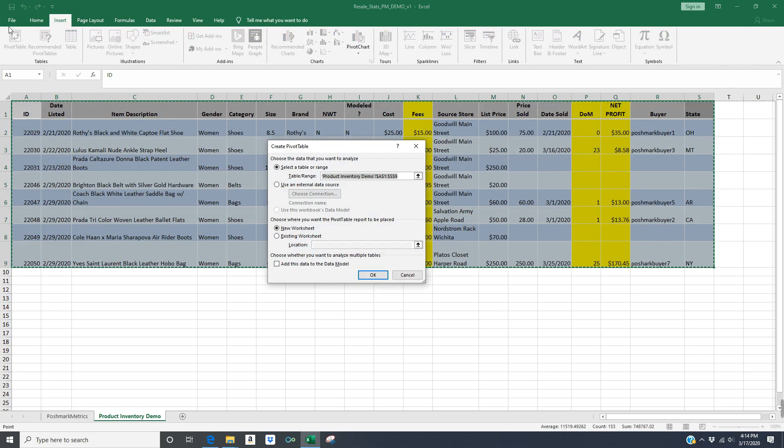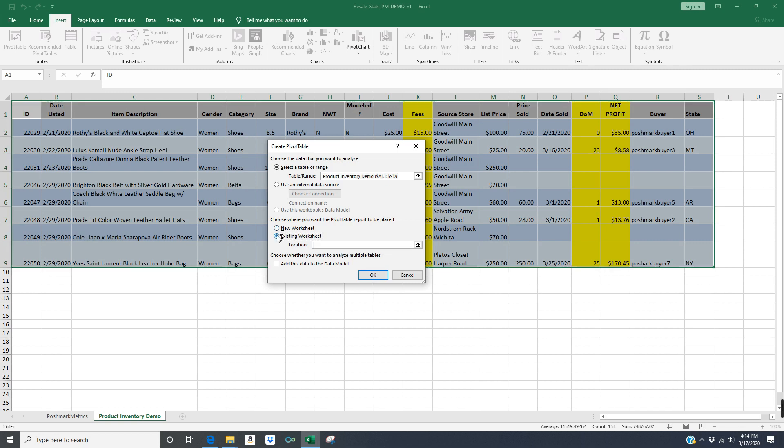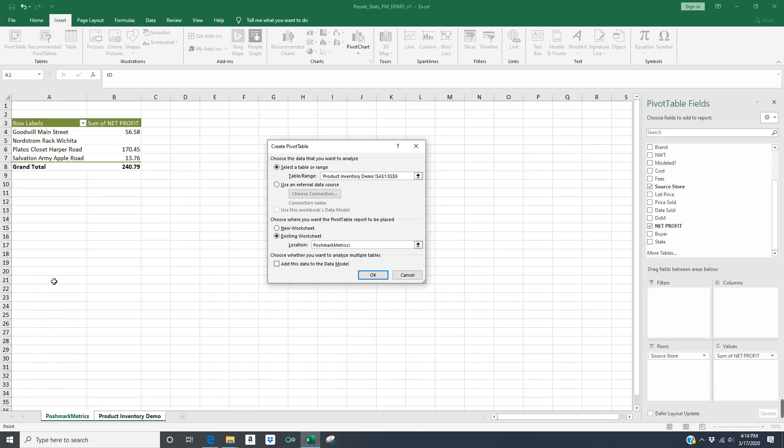And this time, I'm going to use the exact same worksheet I used before, an existing worksheet. And I'm going to go over to Poshmark Metrics, and I'm going to select cell A19. So I'm going to put another pivot table on the same Poshmark Metrics tab, and then I'm going to click OK.